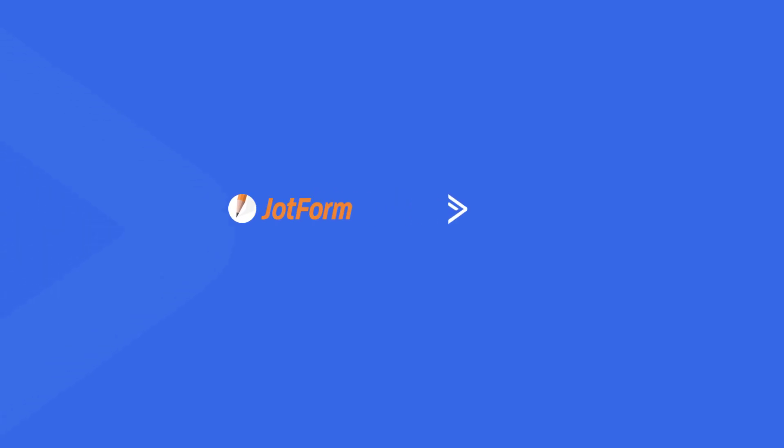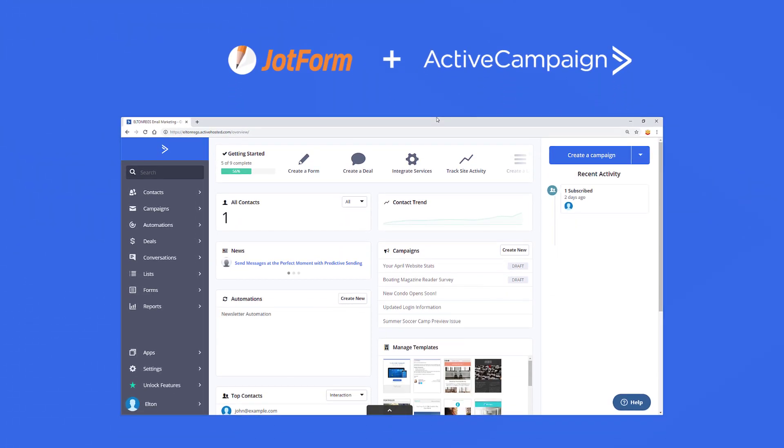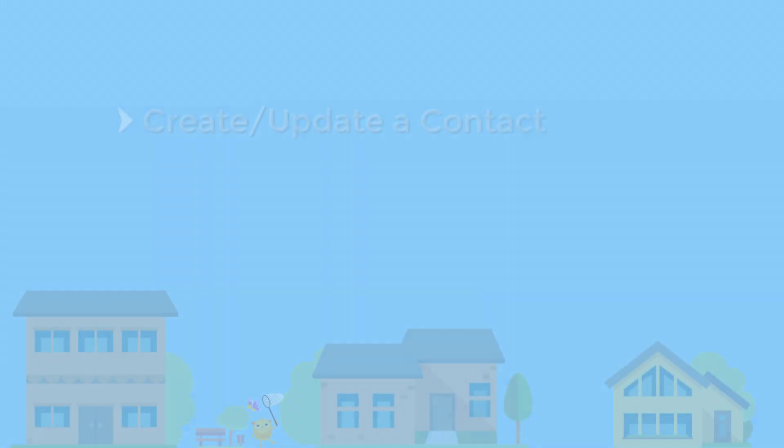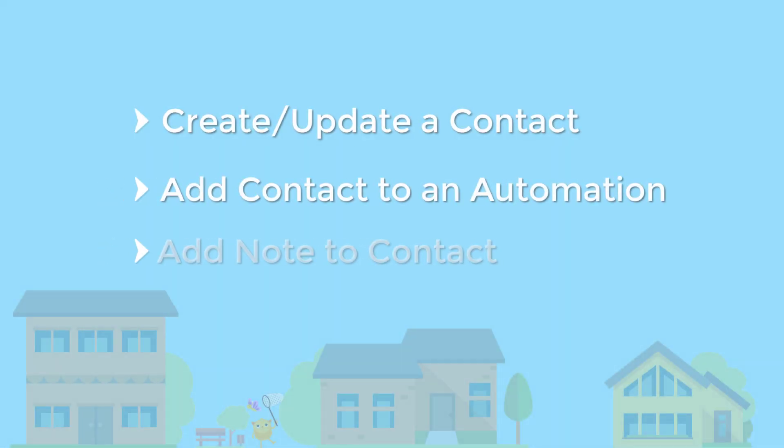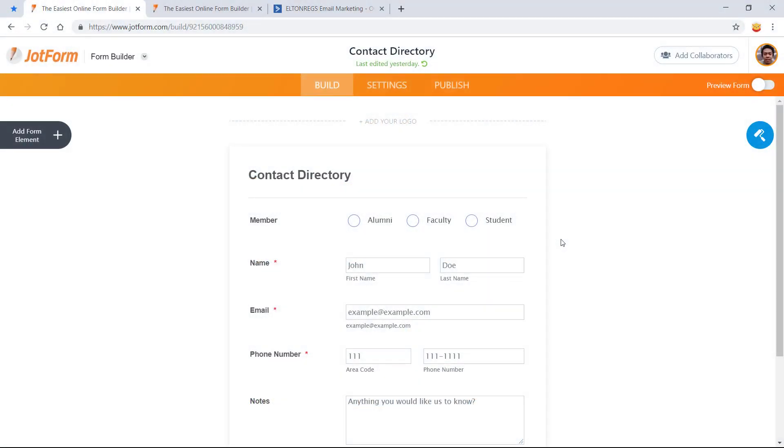Ready to sync new leads to your ActiveCampaign account? We will show you how to create and update a contact's information and how to add them to an automation.